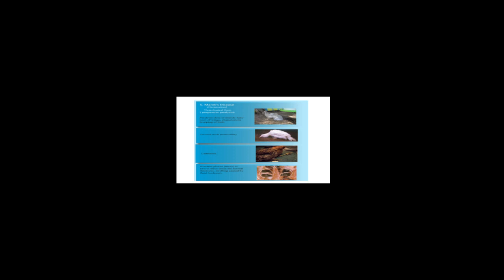We have lameness. You can see general body weakness as if the birds are not active. Once you begin to experience this, this is a typical example that you have Marek's disease introduced in your flock, and you need to be very careful and take care of it.